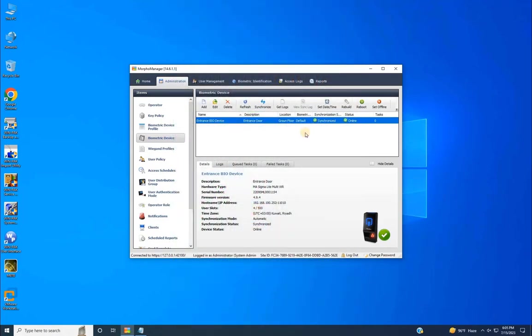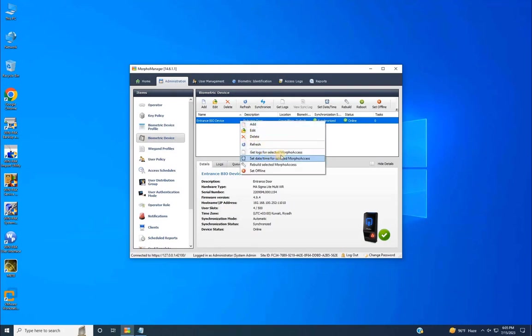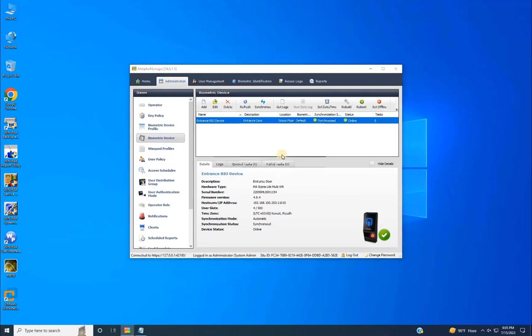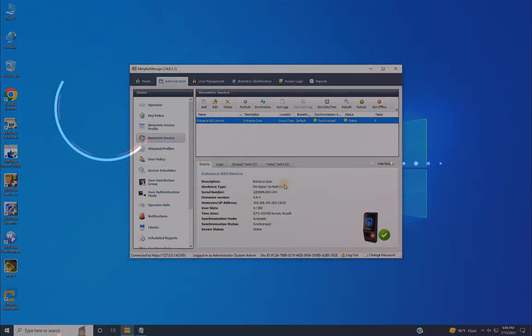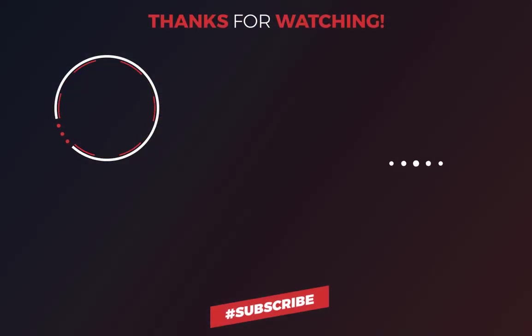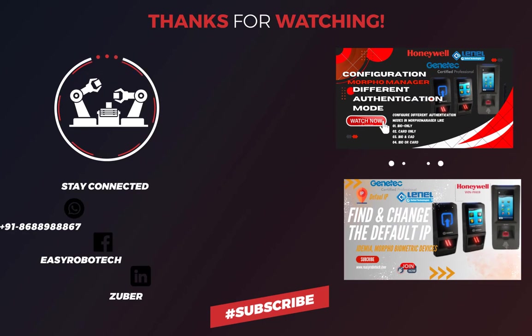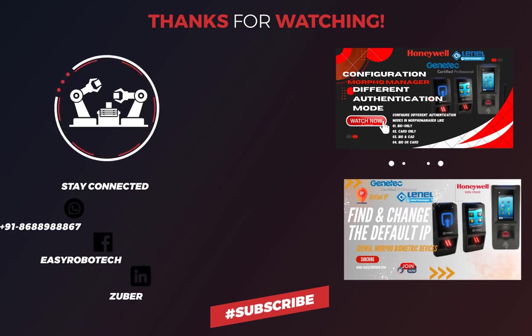After testing all added users, let's return to Morpho Manager to retrieve logs from the device by clicking get logs and waiting for the download. As you can see, access is granted for all users. I hope this demonstration is enough for you to configure the Morpho Manager by yourself without any further support.